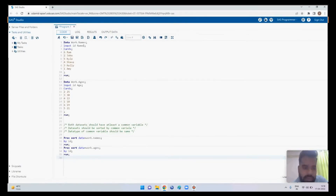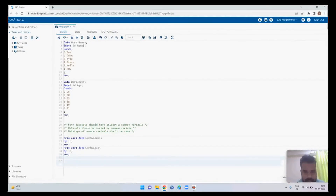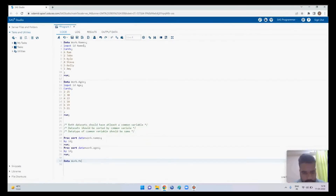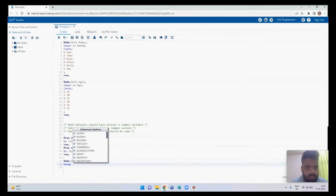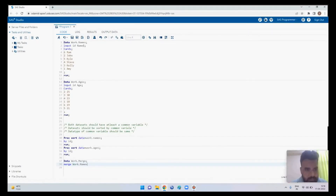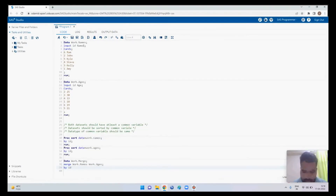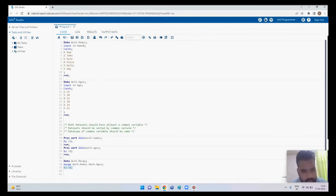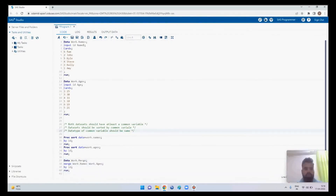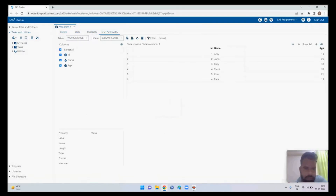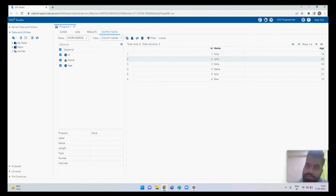Now I want a third dataset with id, name, and age combined. The code is: data work.merge_result; merge work.names work.ages; by id; run. If I run this, I get id, name, and ages in a single dataset. This is how you join two different tables using MERGE.